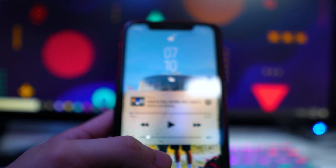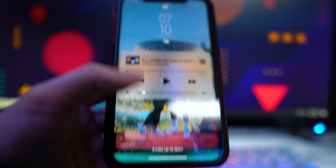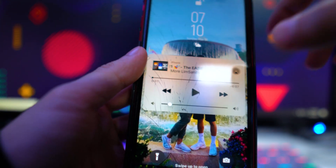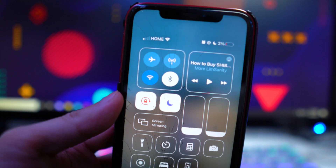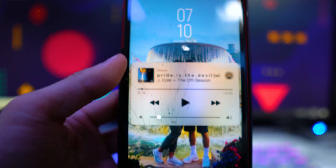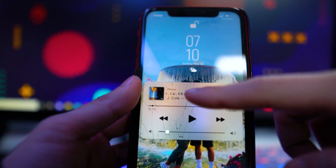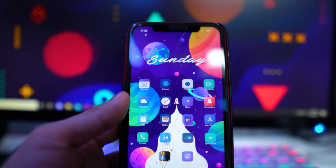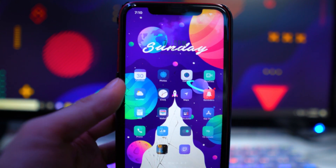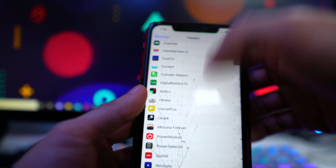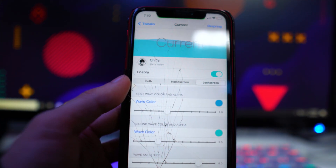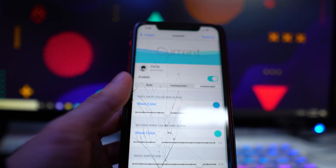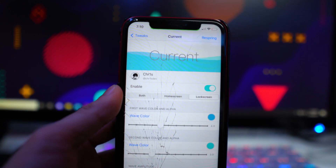The next tweak is actually one of my favorites in this video — it's called Current. You can see this little wavy line right here which represents your battery life. Right now my phone is at two percent as always in my videos, so if it were at 50% the bar would be about halfway up. It doesn't actually affect your battery, it's just a visual indicator. You can enable it on your home screen or lock screen and customize the wave color and amplitude. Really awesome tweak called Current.